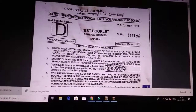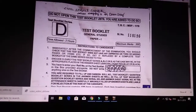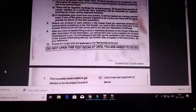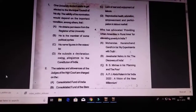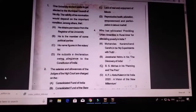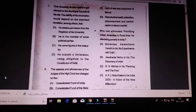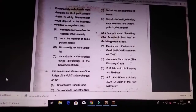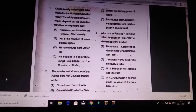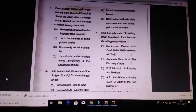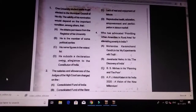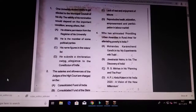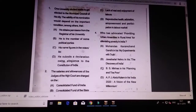Set number D, OMAS paper. First question: a university student seeks to get elected to the Municipal Council of his city. The validity of the nomination will depend upon which important condition? Answer is C — his name figures in the voters list.